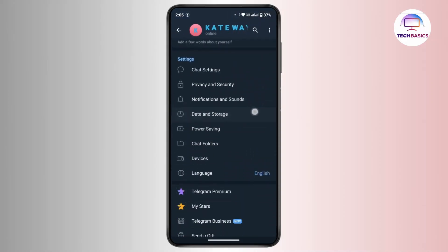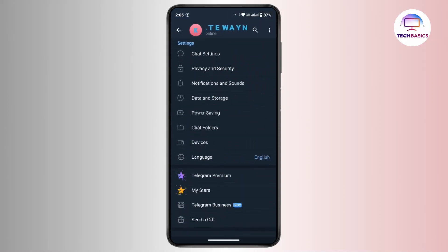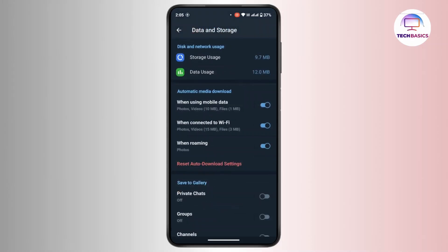Under Settings, scroll down a bit and tap on Data and Storage. On the Data and Storage page, at the top section under Disk and Network Usage, you will find an option called Add Storage Path just under Data Usage. Tap on it, then select SD card or a custom location, and confirm the change.